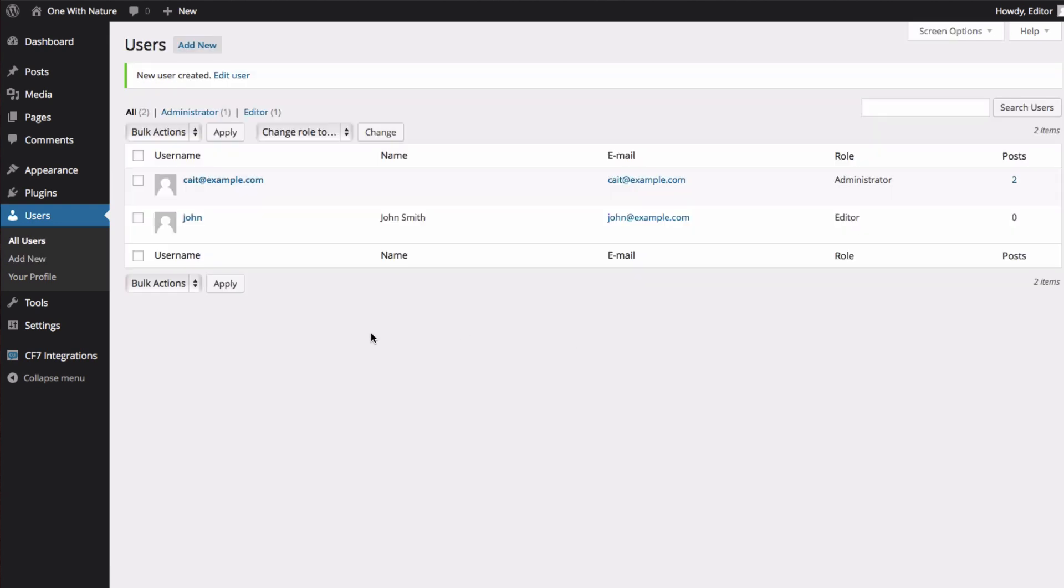You can see I've created my new user, John, and now both of us appear on the user's page.